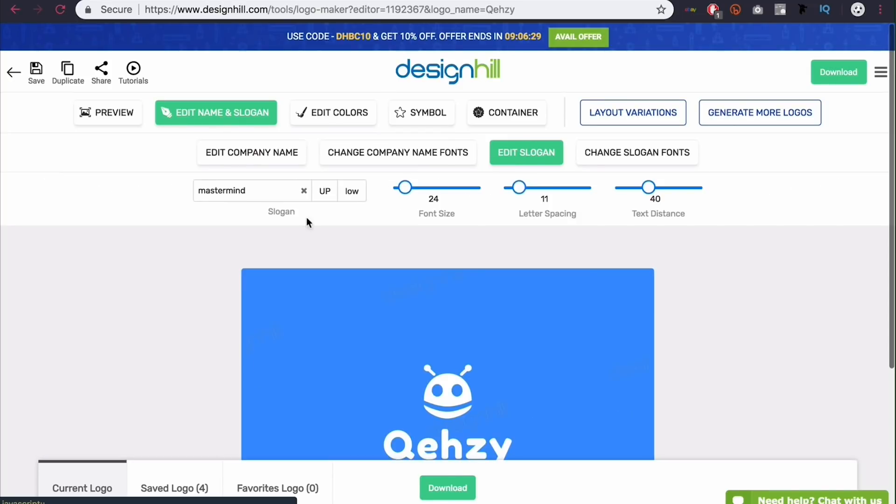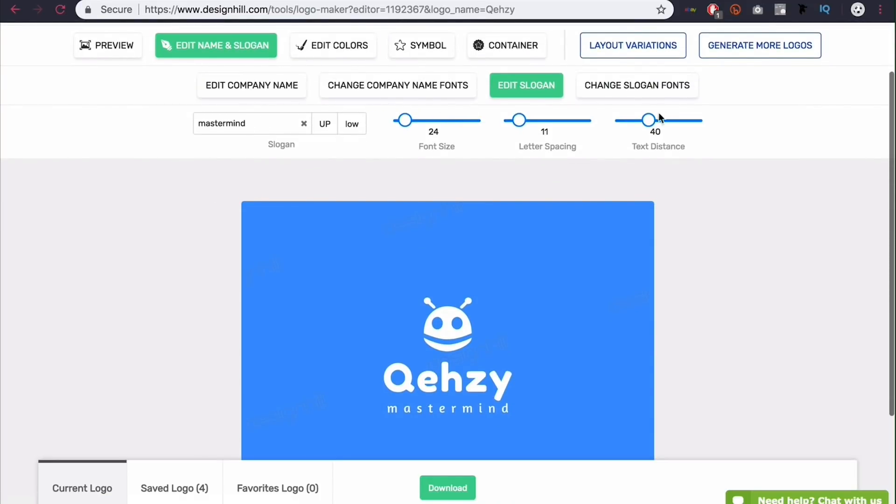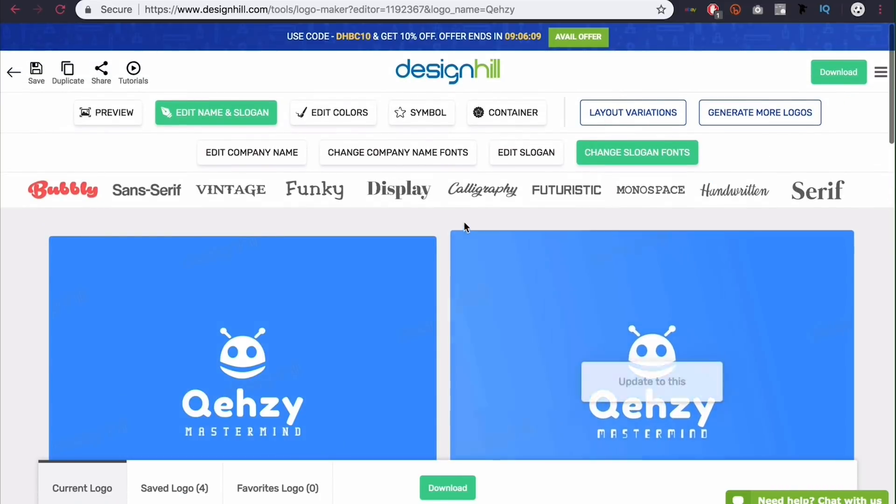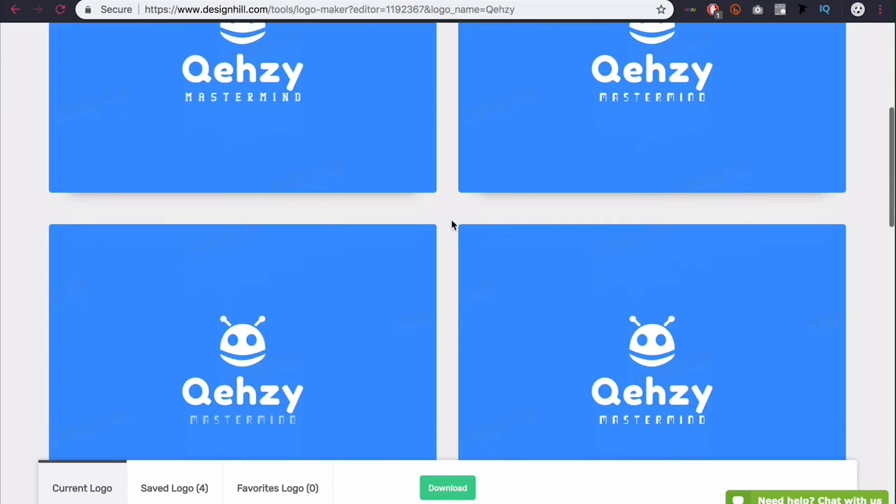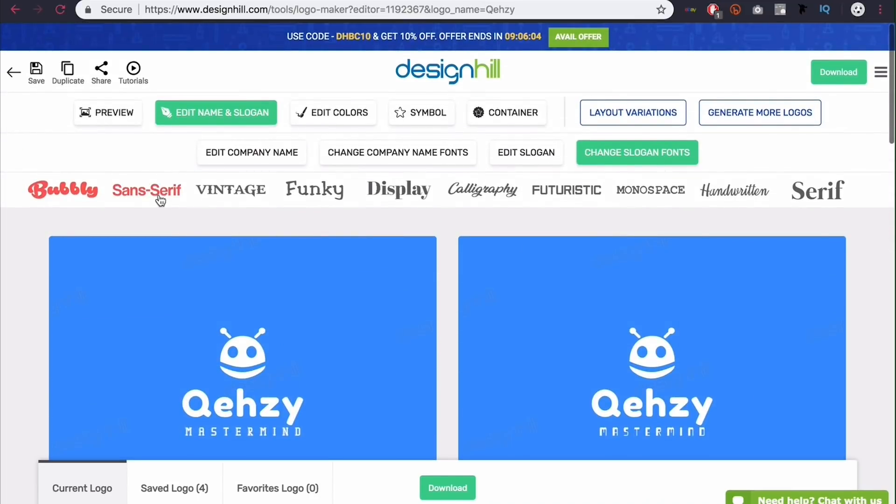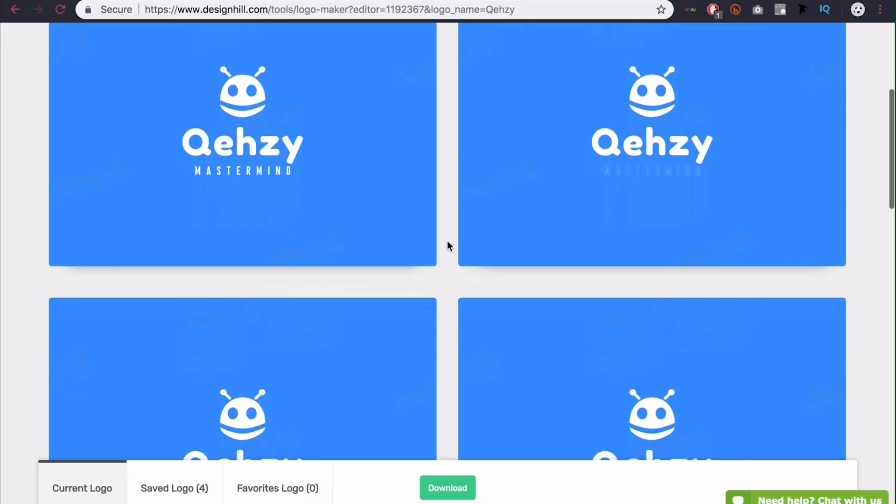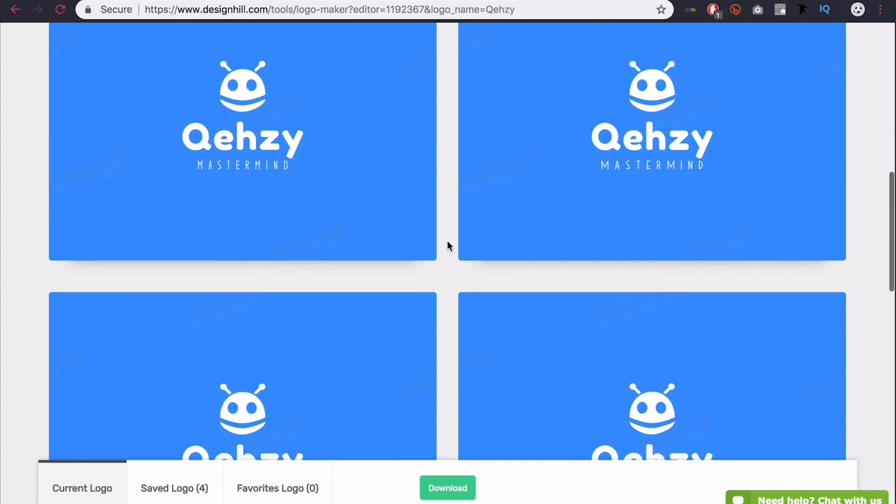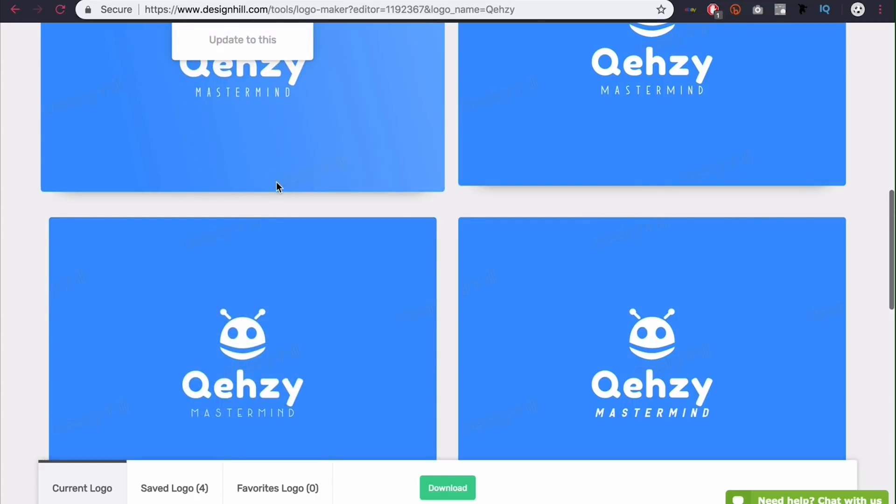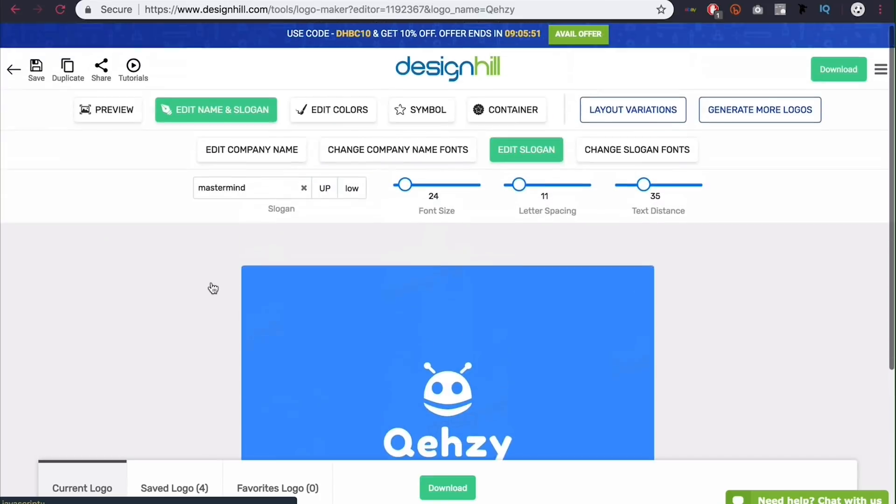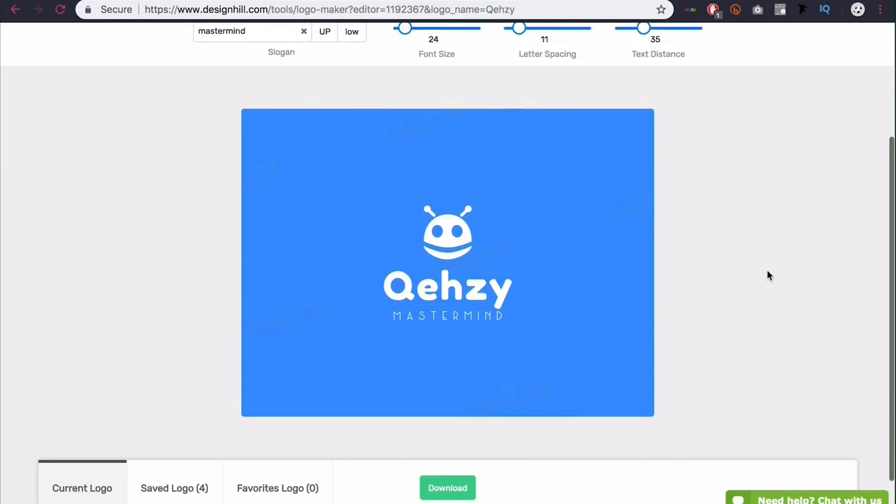You can also come here to edit slogan. And it's the same as the company name with the edits. Although you do have a text distance. Which can move that text closer to the main text. I'm going to move mine to about 35. If it wants to go to 35. There we go. And I'm going to come here to change slogan fonts. Now, I'm not 100% sold on the font I have. I'm going to go to sans serif actually and see if I can find one a little better. And personally, I like this one of these. We'll go with this one. This one's a little more interesting. And I'm going to click update to this. And that will just update that font.